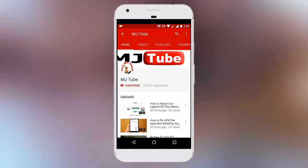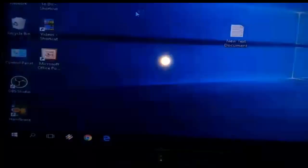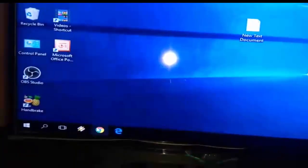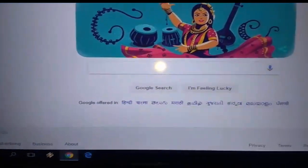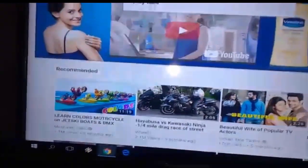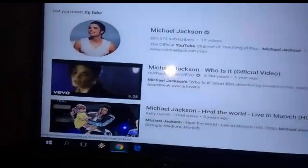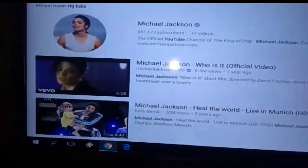Subscribe to MJ Tube and hit the bell icon for latest updates. Hey guys, welcome back again, I'm MJ. In this video I'll show you how to connect your PC or laptop to a television or TV.